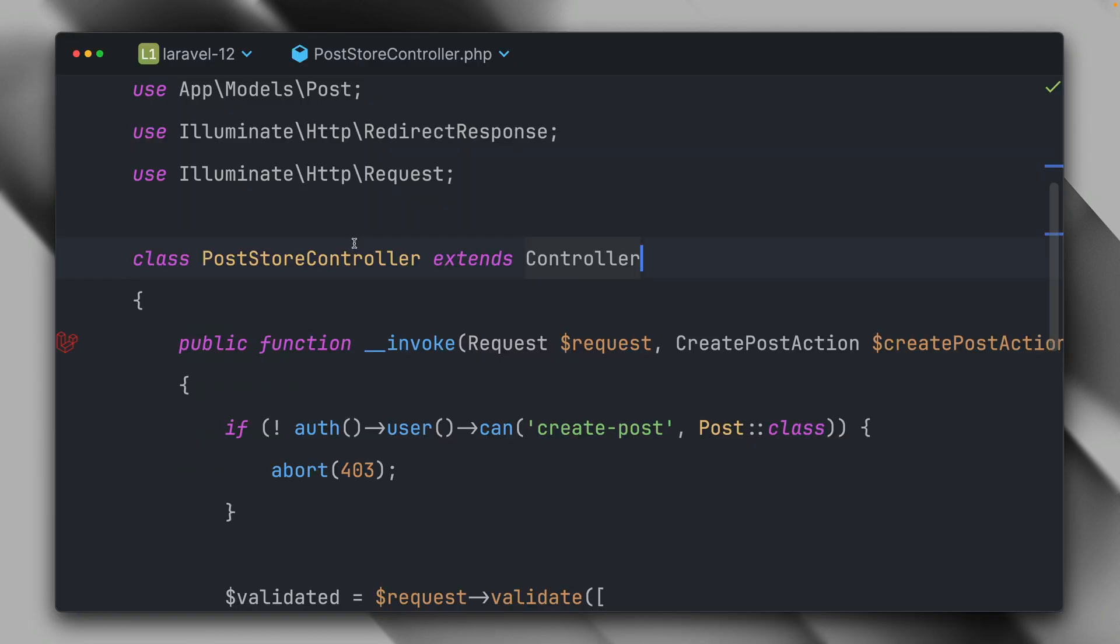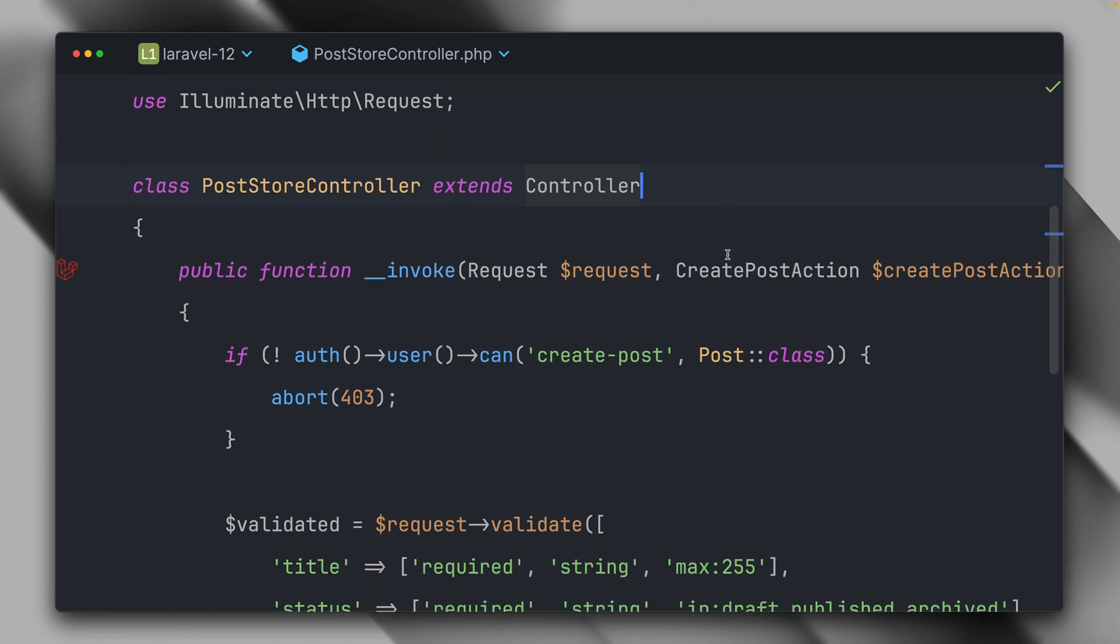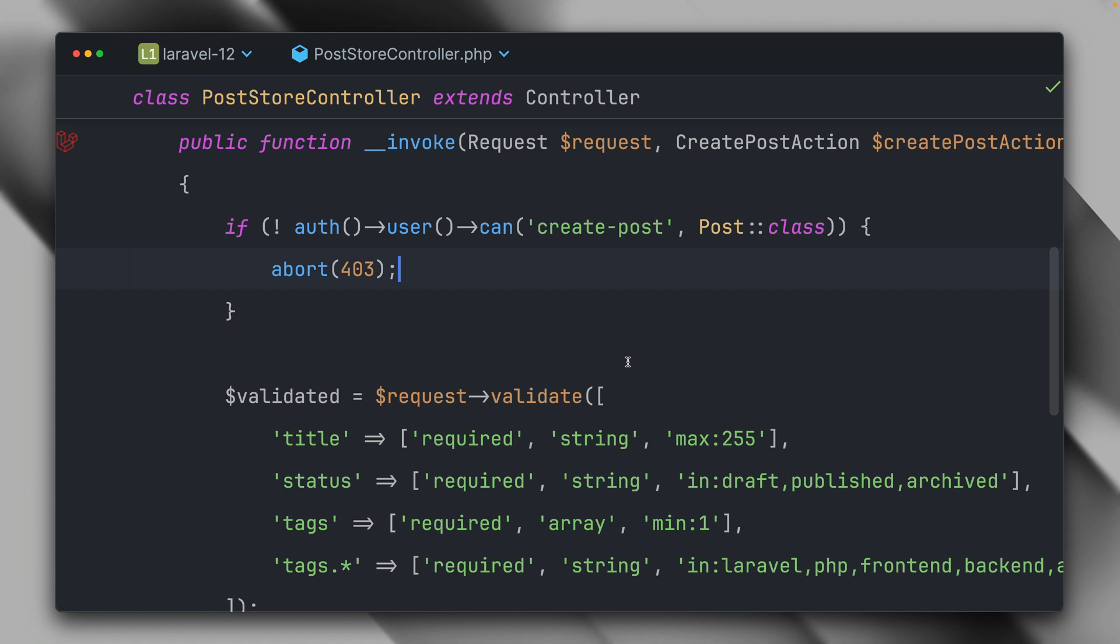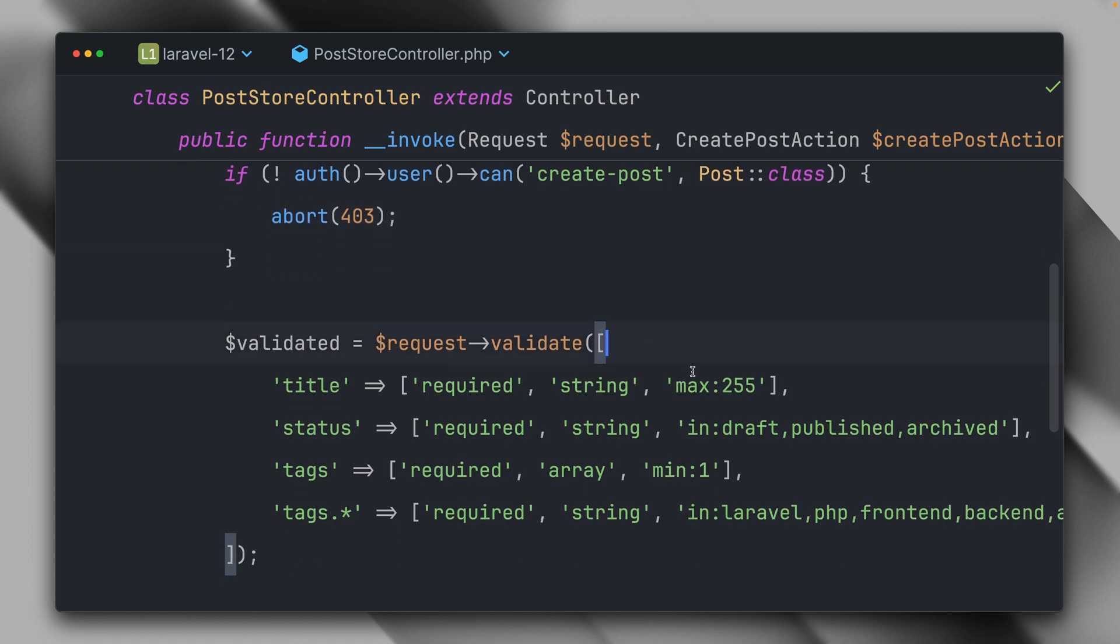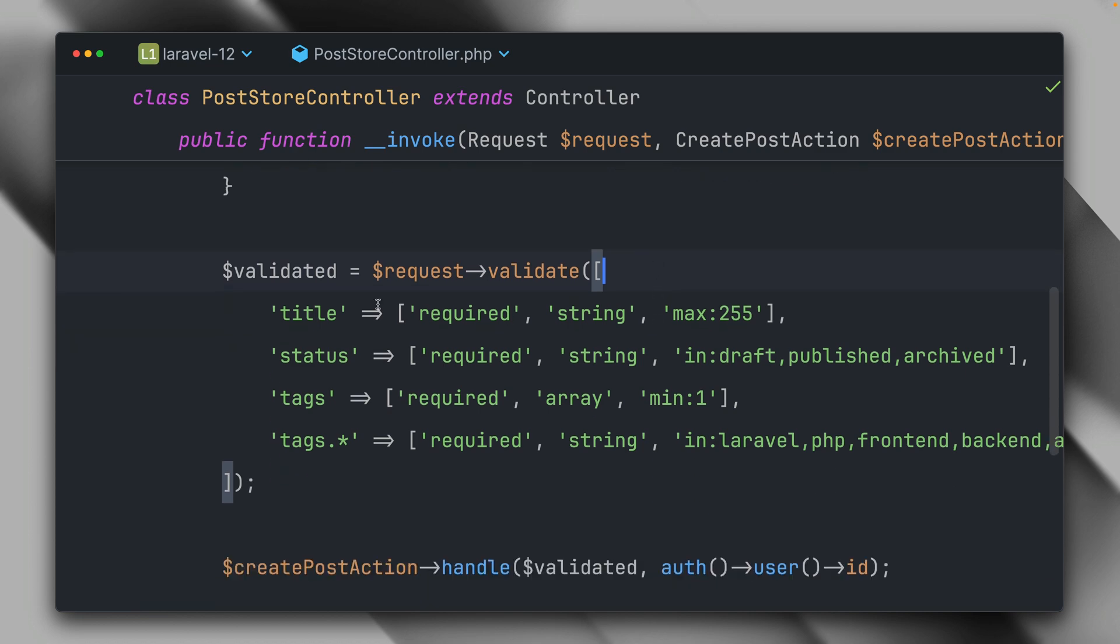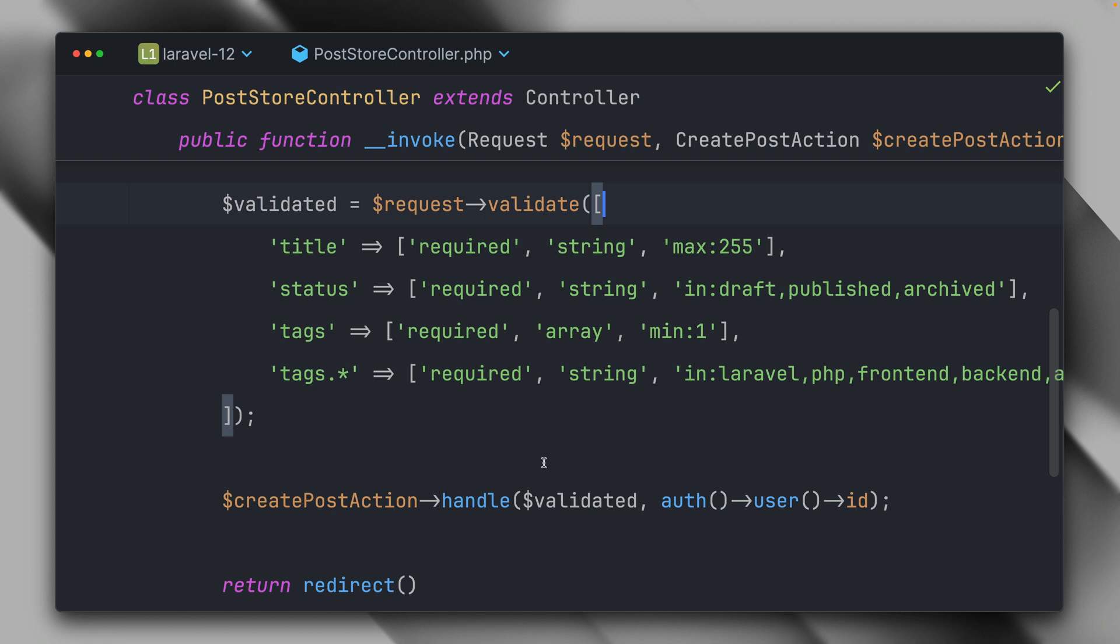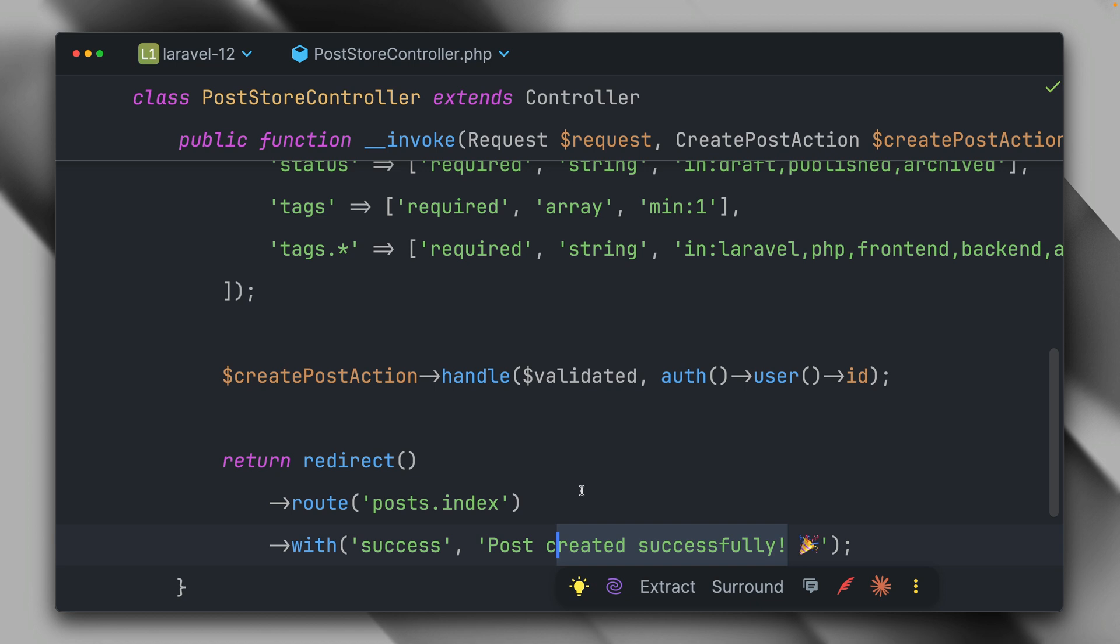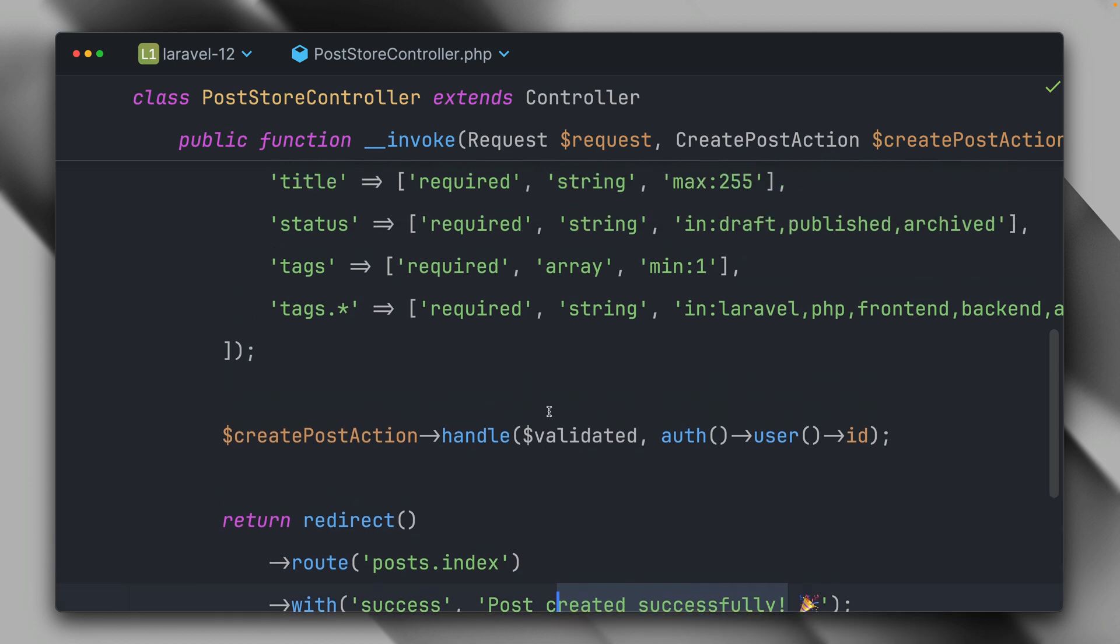So when we take a look at our post store controller, this is where we're going to store the post. What we're doing here is first we are using a gate to make sure the user is allowed to create a post. If not we're going to return a 403 response. Then we're making some validation here for the title, the status, the tags. Then with the validated data we're passing it to an action to create the post, then we redirect to our index page and show a success message. And you've seen it's working.